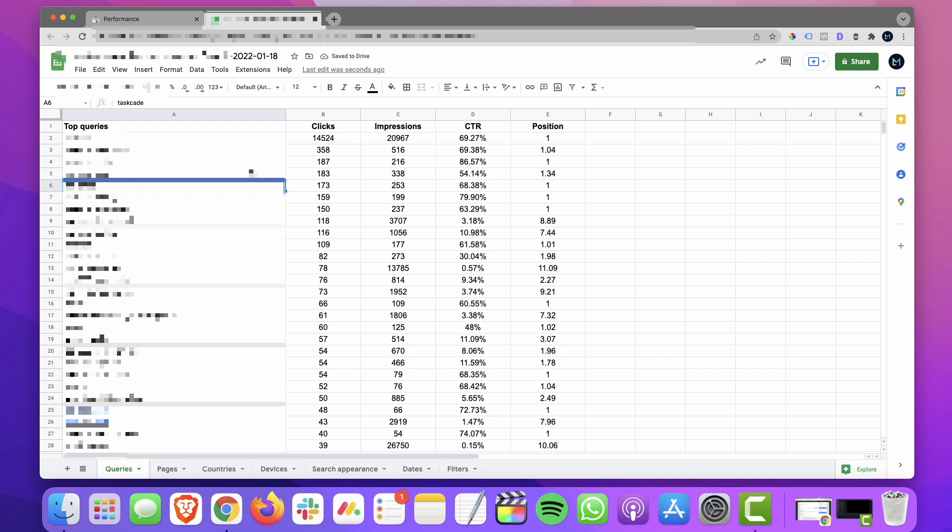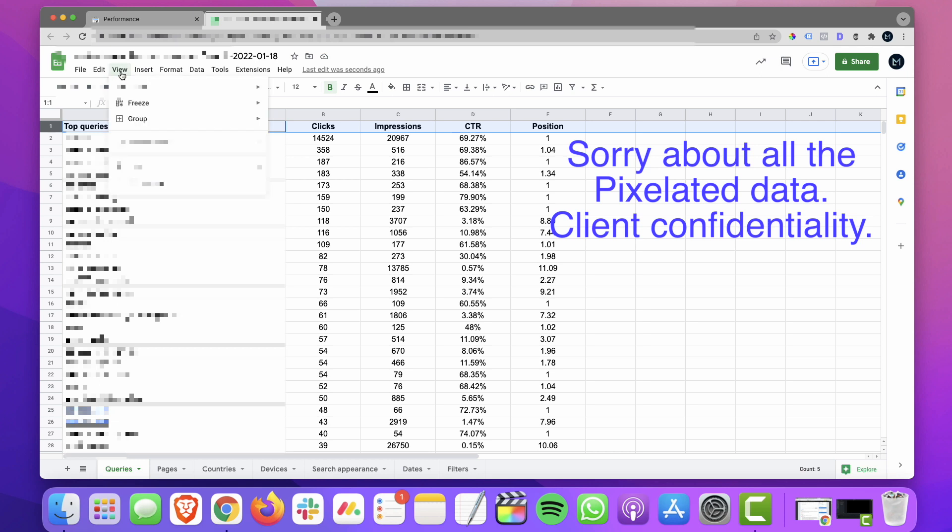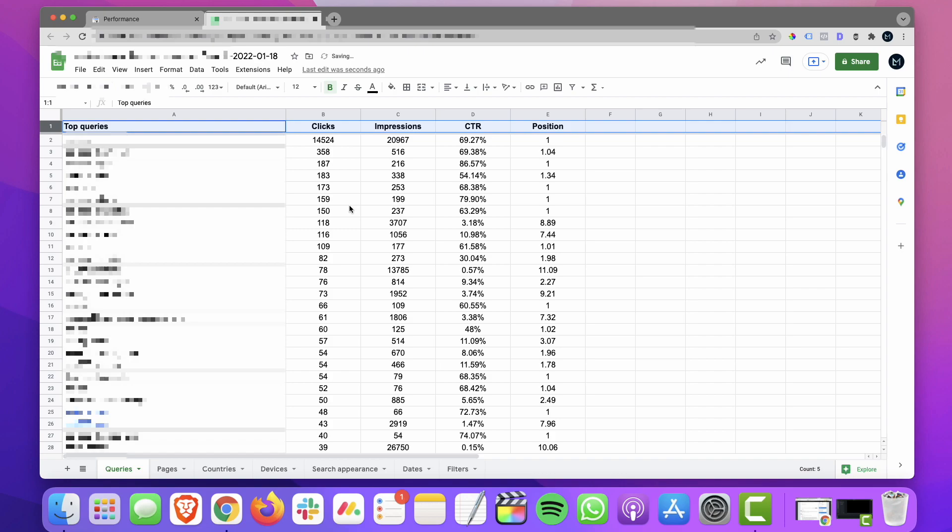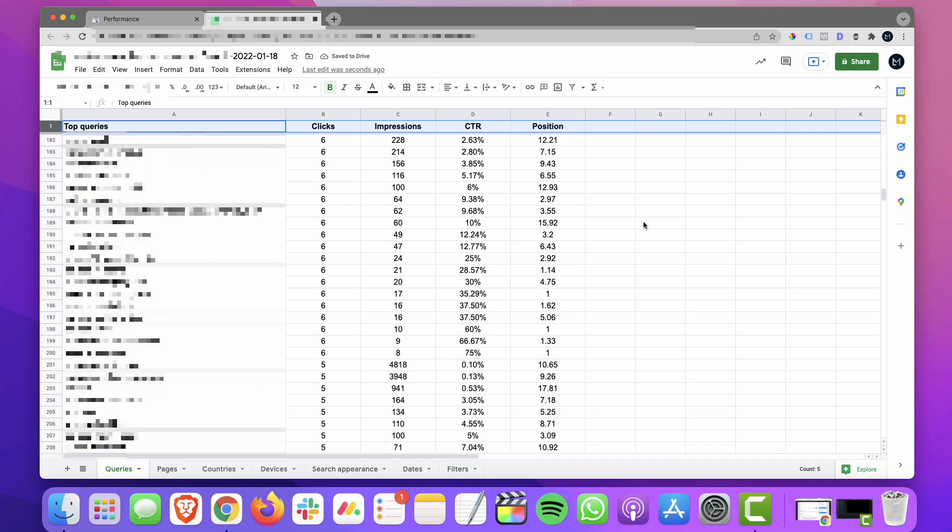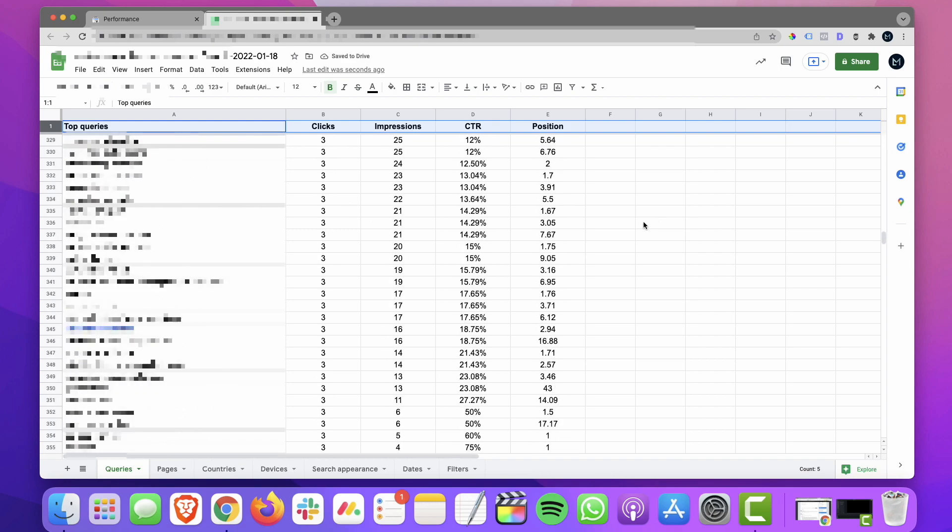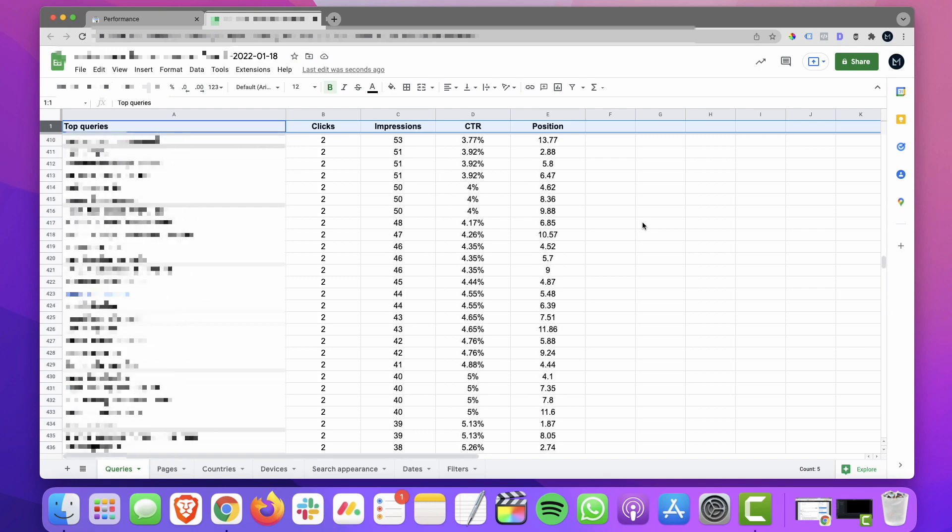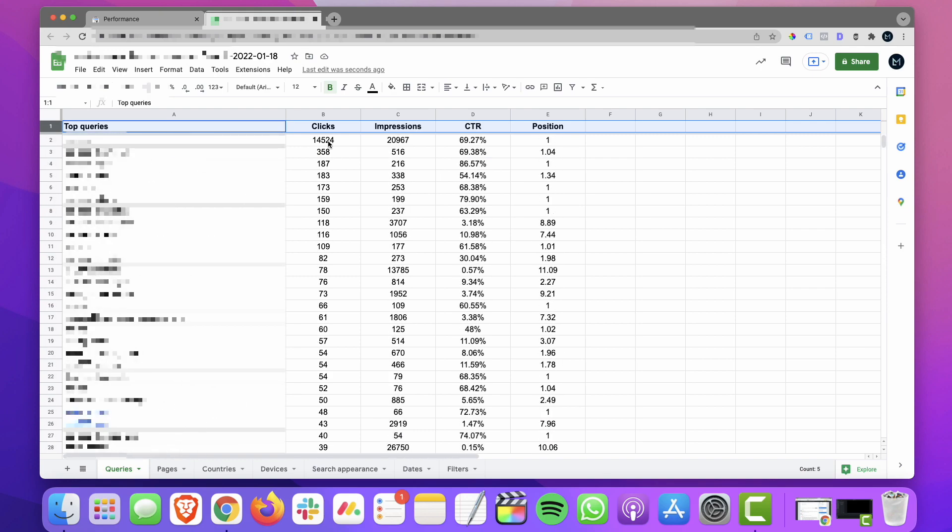Okay, that's a little bit easier to see and work with. I'm going to go ahead and freeze this top row. And what that lets me do is I can scroll down now and that top row stays in place. Right now, this is sorted by clicks from top to bottom.